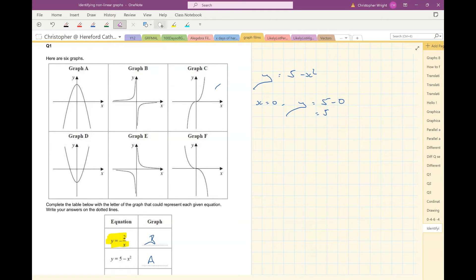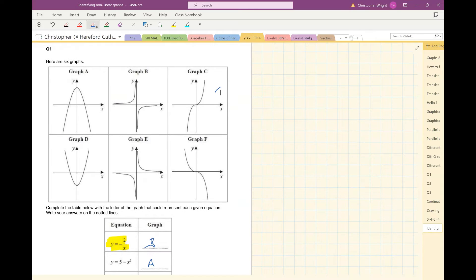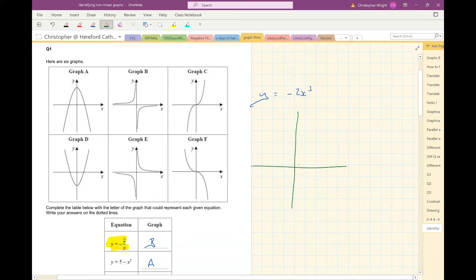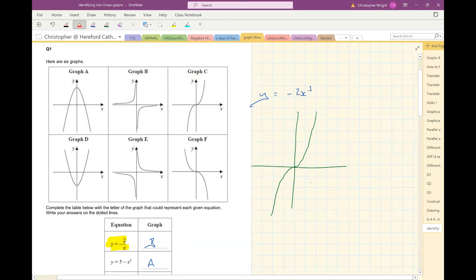Next one: y equals minus 2x cubed. I kind of know this straight away because I know what an x cubed graph looks like — x cubed curves like this, and minus something times x cubed is reflected, like that. So I already know it's going to be graph F. But let's work it out in other ways.